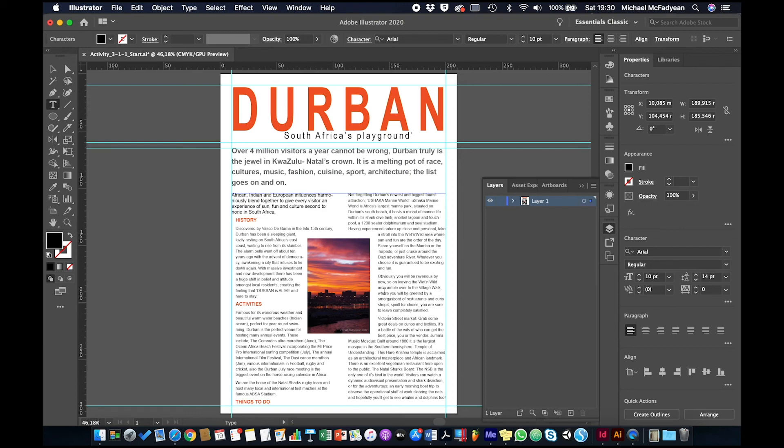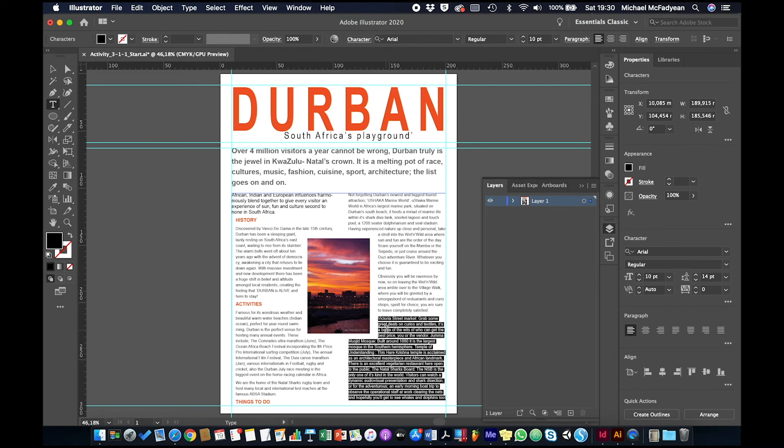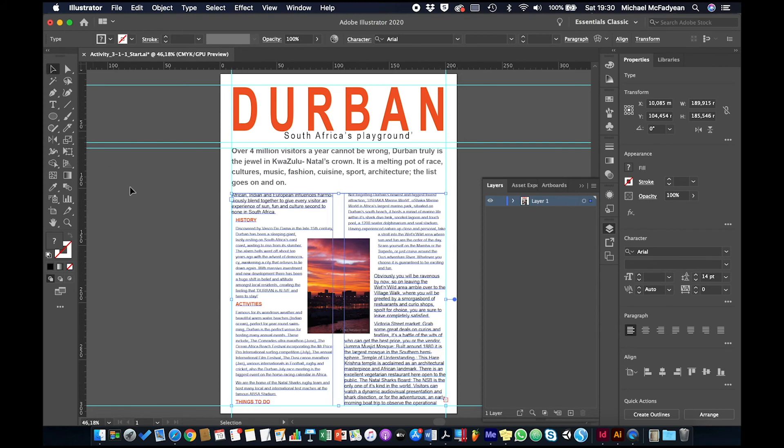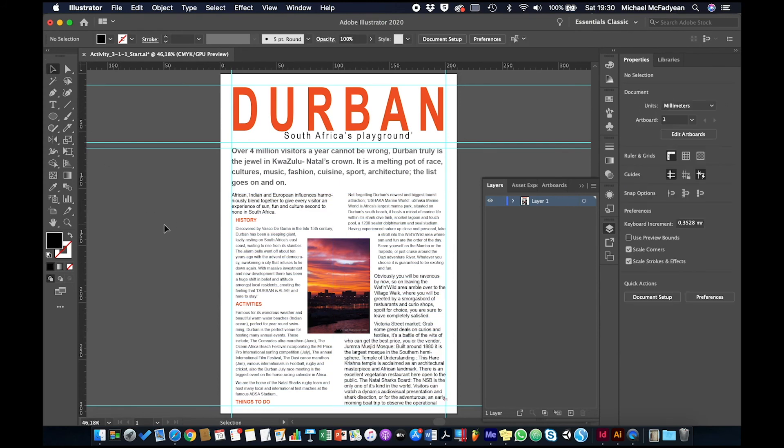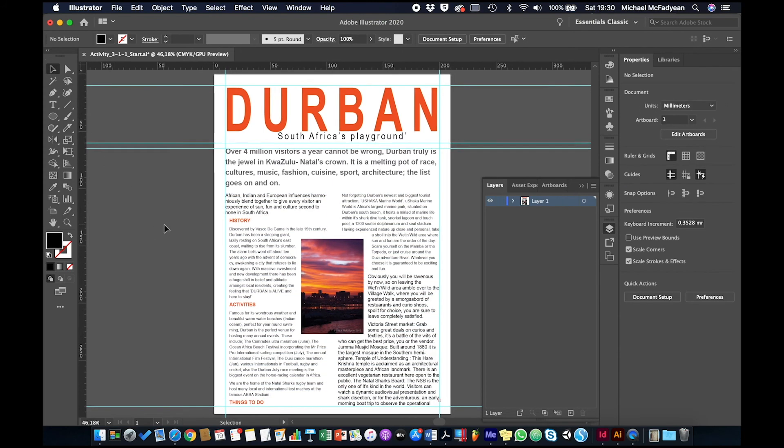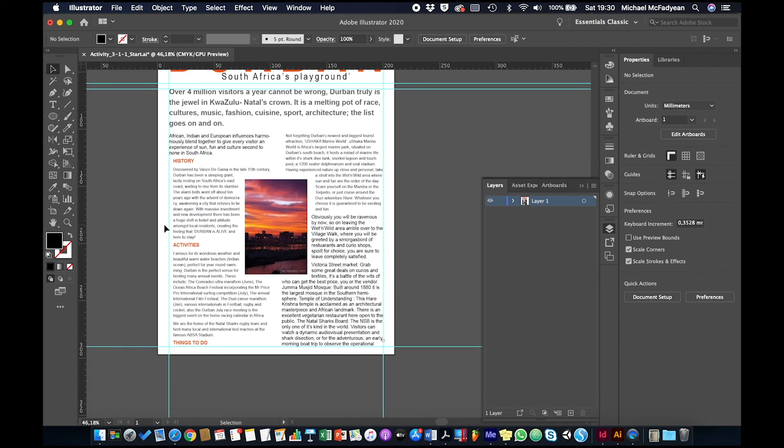And then the same for these paragraphs, this paragraph here, and this one. So I'll use my eyedropper and pick up that there. Okay, so that's nicely laid out.